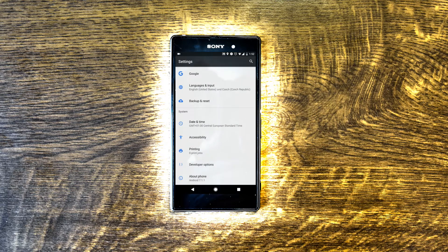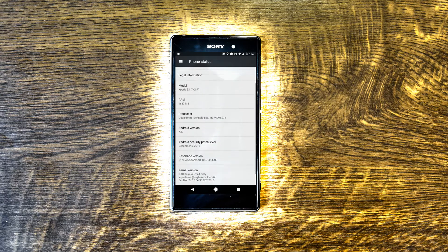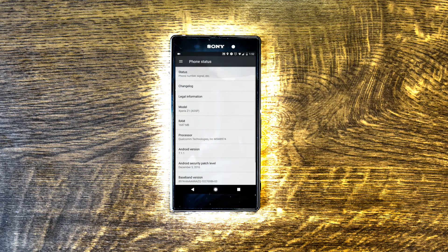Check the device — it is running Android 7.1, a custom ROM.